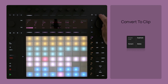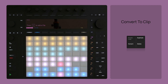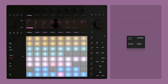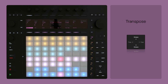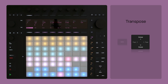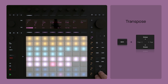To convert a pattern to a MIDI clip, click the Convert button. To transpose the sequence in semitone steps, click the Octave Up or Down buttons. And to transpose in full octaves, click Shift plus Octave Up or Down.